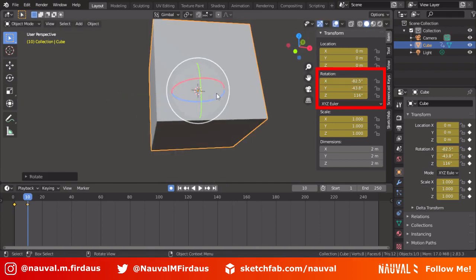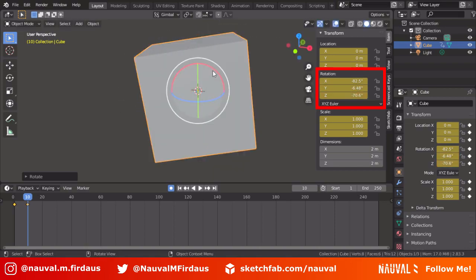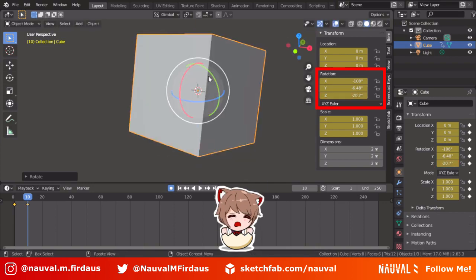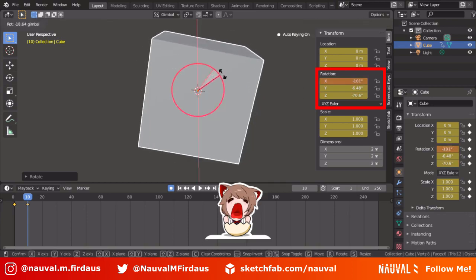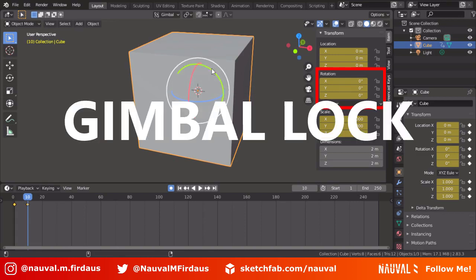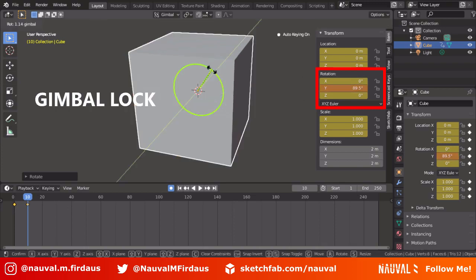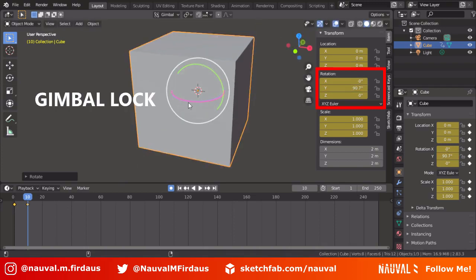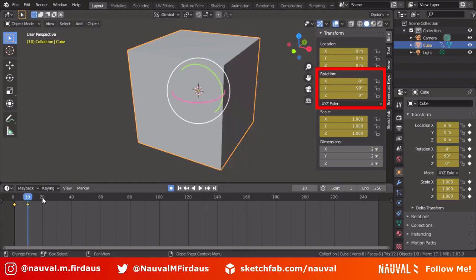While Euler Angles can be used to rotate objects in most cases, in some cases it can cause a problem called Gimbal Lock. A Gimbal Lock is a situation when two or more axes become parallel to one another. This causes a loss of control in rotating the object — in this demo you lose the ability to rotate in the X-axis — and it can cause your animation to look weird, as you can see in this demo.